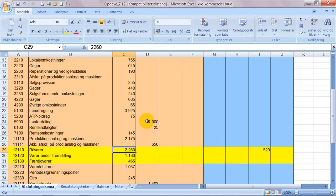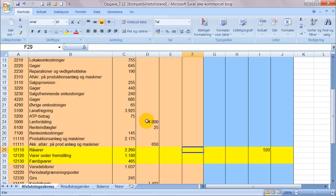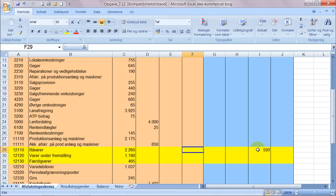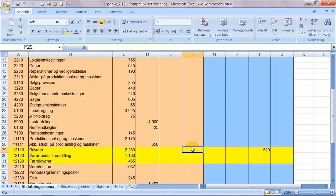I salto-balancen er der en debitsaldo på 2260 her. Men ved års slutning er der værdier for 520 derude. Det vil sige at der er forsvundet noget fra råvarelageret, og det skulle det jo også helst fordi man skulle jo gerne bruge nogle råvarer i sin produktion. Men vi skal lige have fundet ud af hvor meget er der der er forsvundet fra råvarelageret, og det må jo altså være differencen her imellem salto og slutlageret.